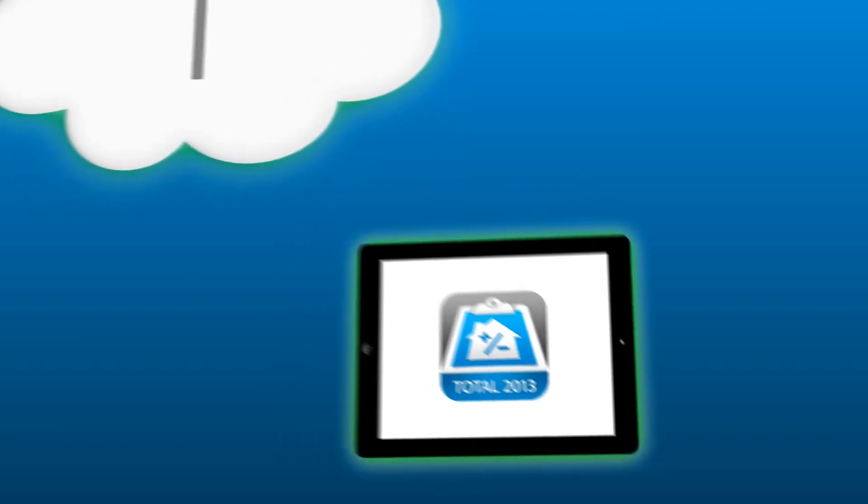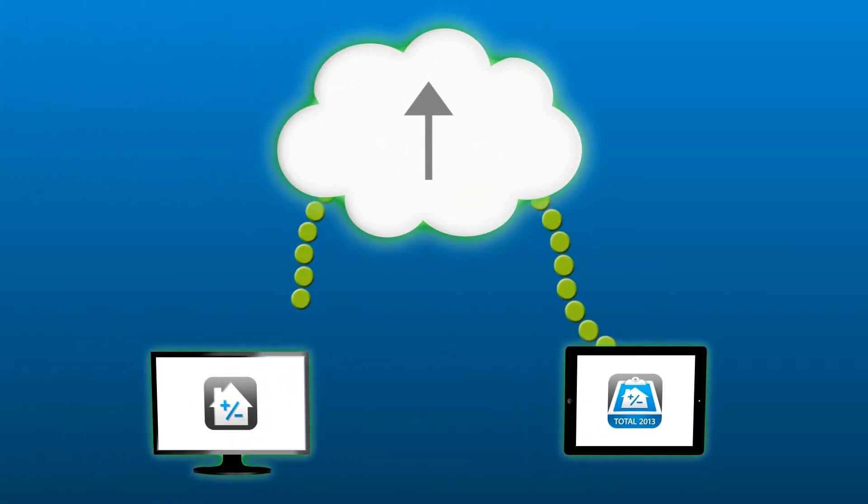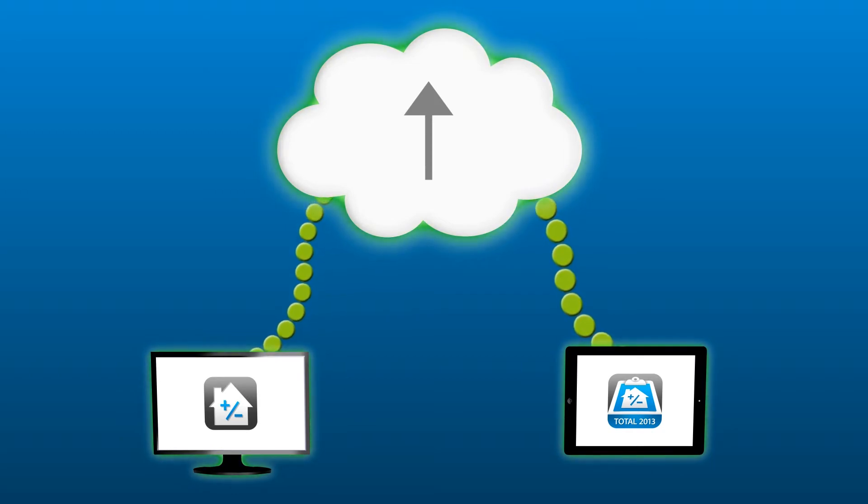Once you've completed your fieldwork, just sync it back to the cloud so you can return to the office, finish any final tasks, and deliver the report to the client.